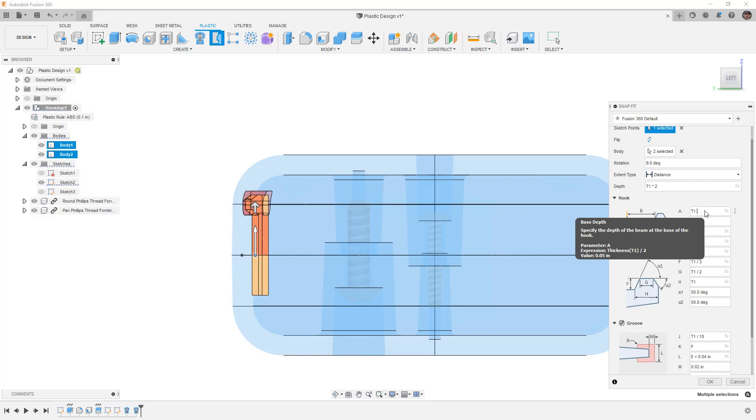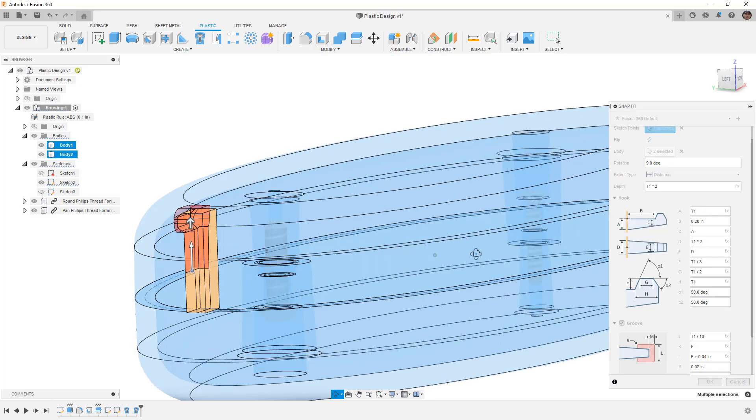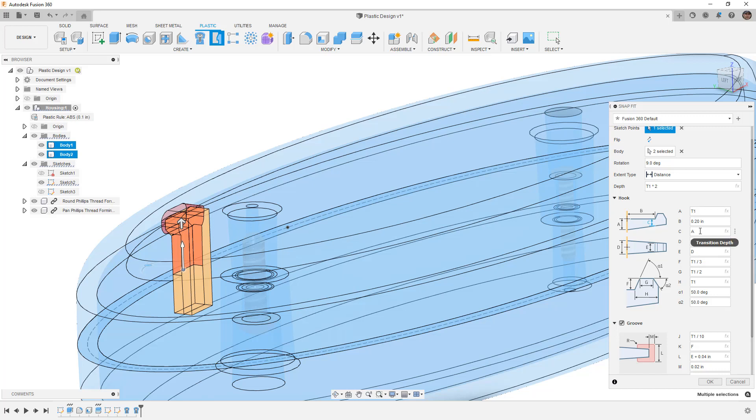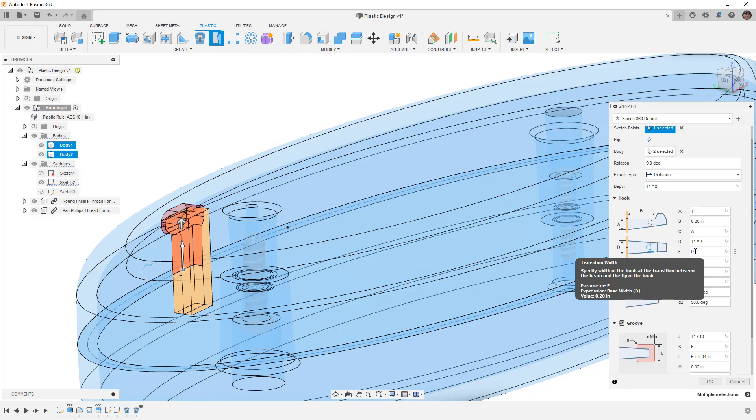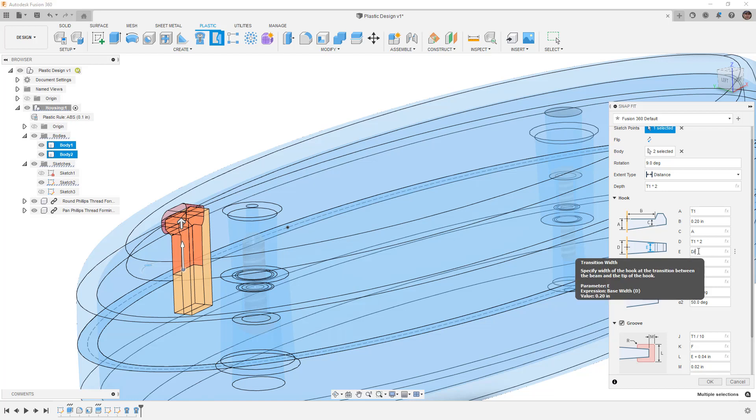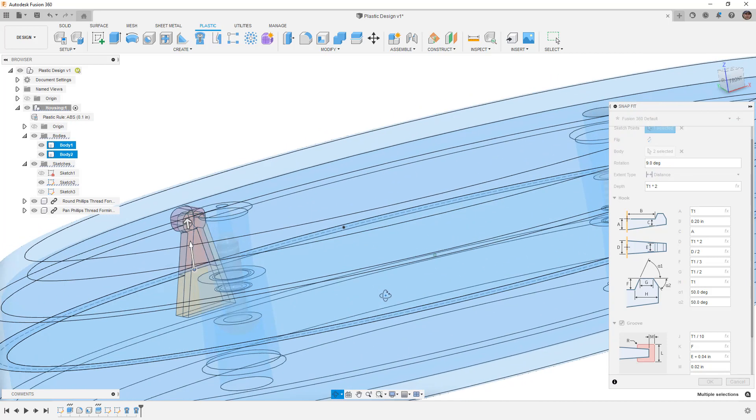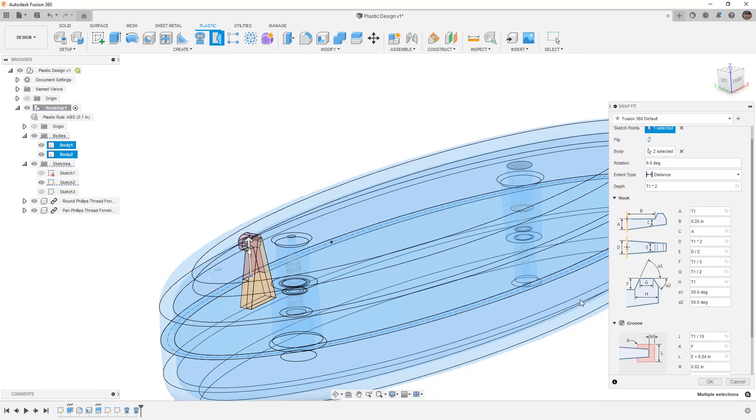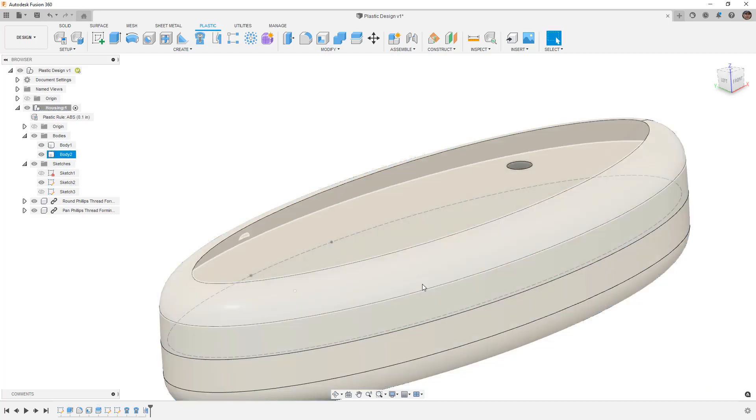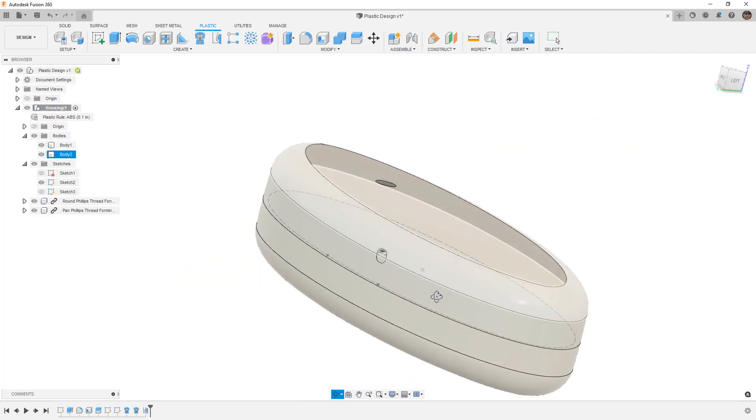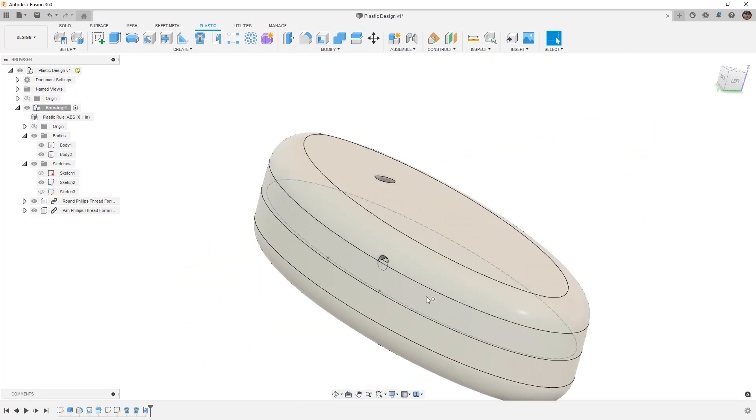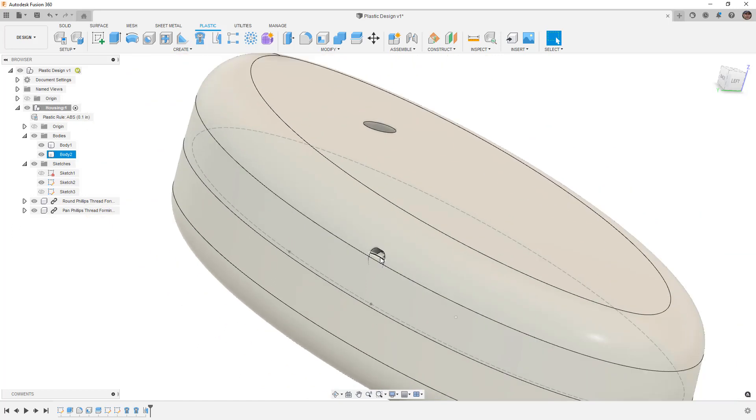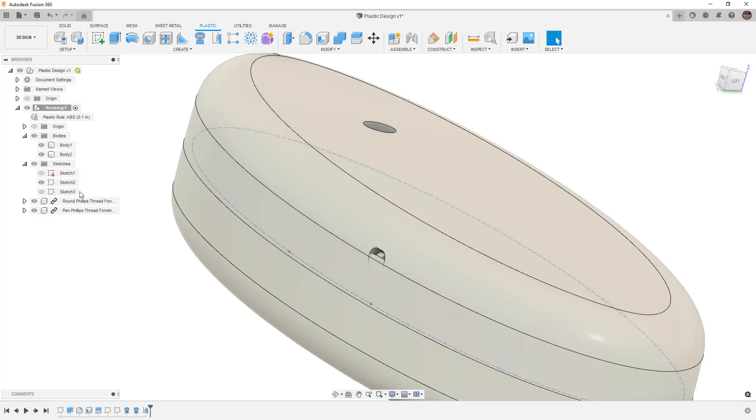We do have some values, for example the thickness at the base and the thickness here, so A and C. These parameters are automatically defined, A being T1 divided by 2, which ends up being 0.05. When we look at C, this transition depth also ends up being 0.05, which means there's absolutely no draft on it. I'm going to set the base to T1 instead of half. Then at the top, the width here is E. I'm going to divide that by two, make it narrower, and you can see we can taper that in.